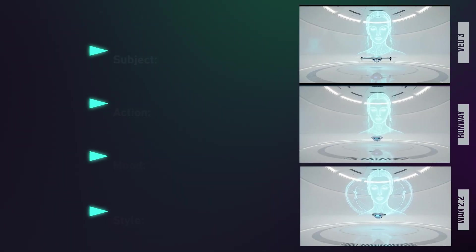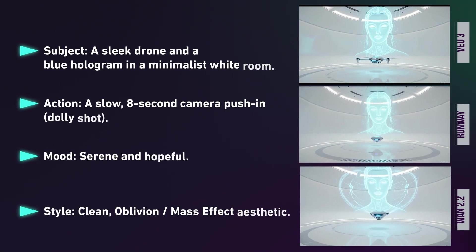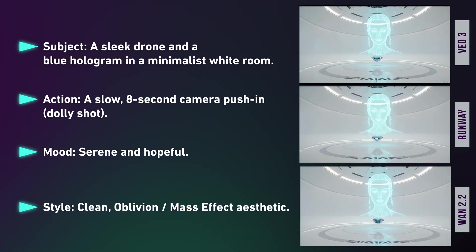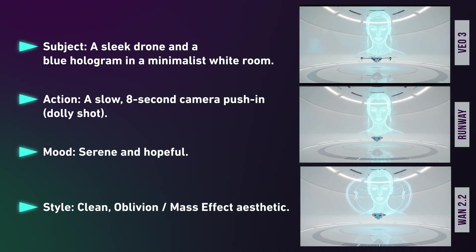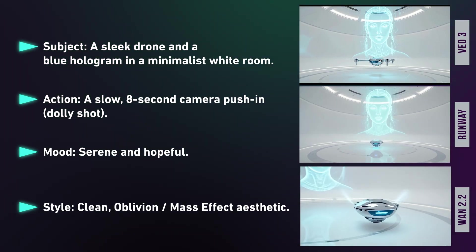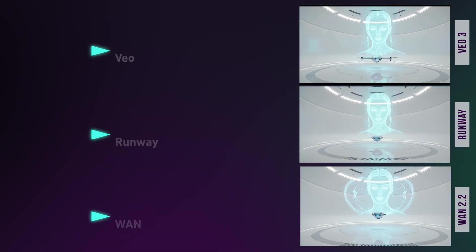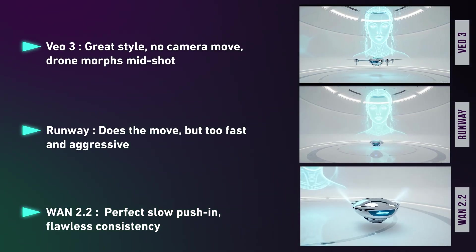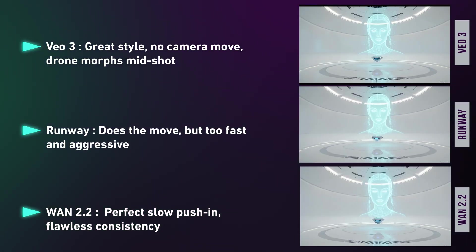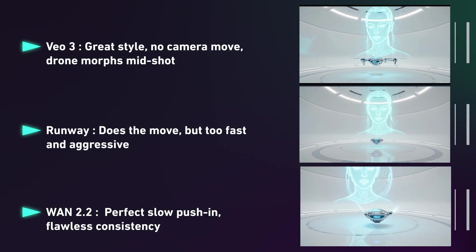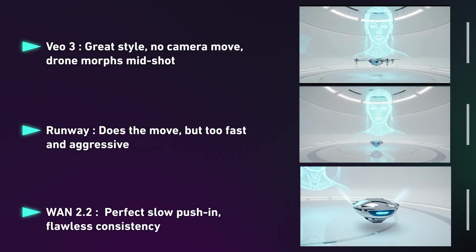Scene one results are in. Same prompt: a slow camera push-in. Veo 3 nails the style but skips the move, and the drone morphs mid-shot. Runway does the move but too fast — more aggressive than serene. WAN 2.2 delivers a perfect slow push-in with flawless consistency.